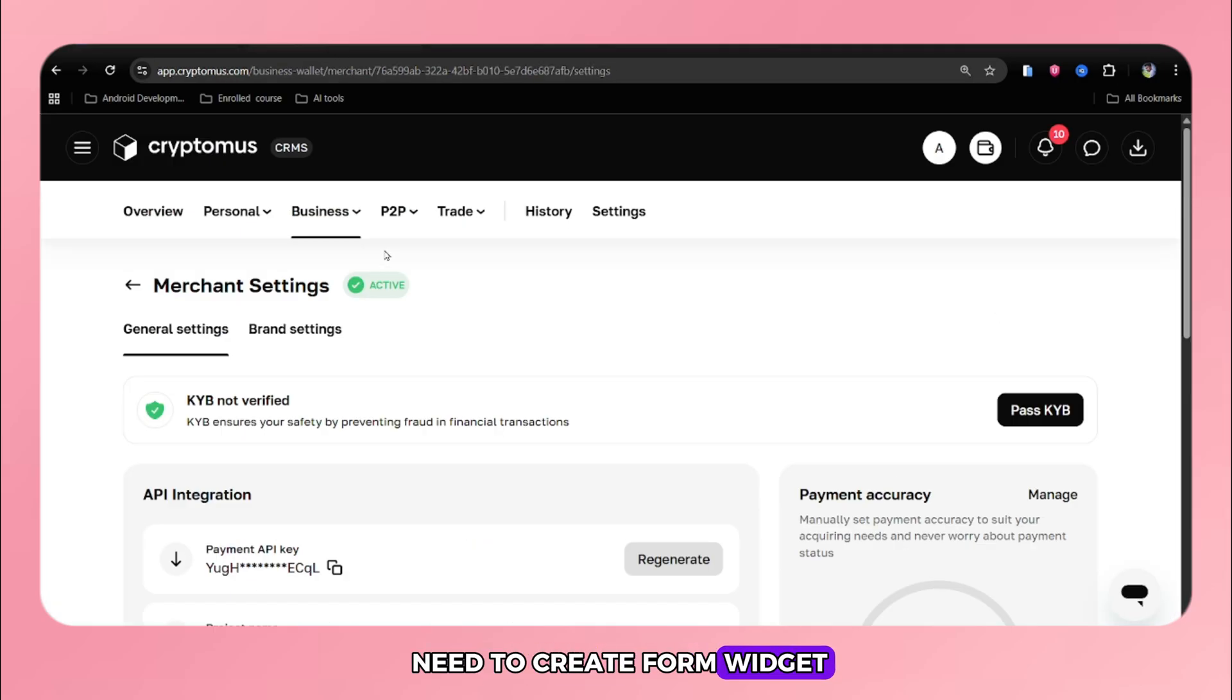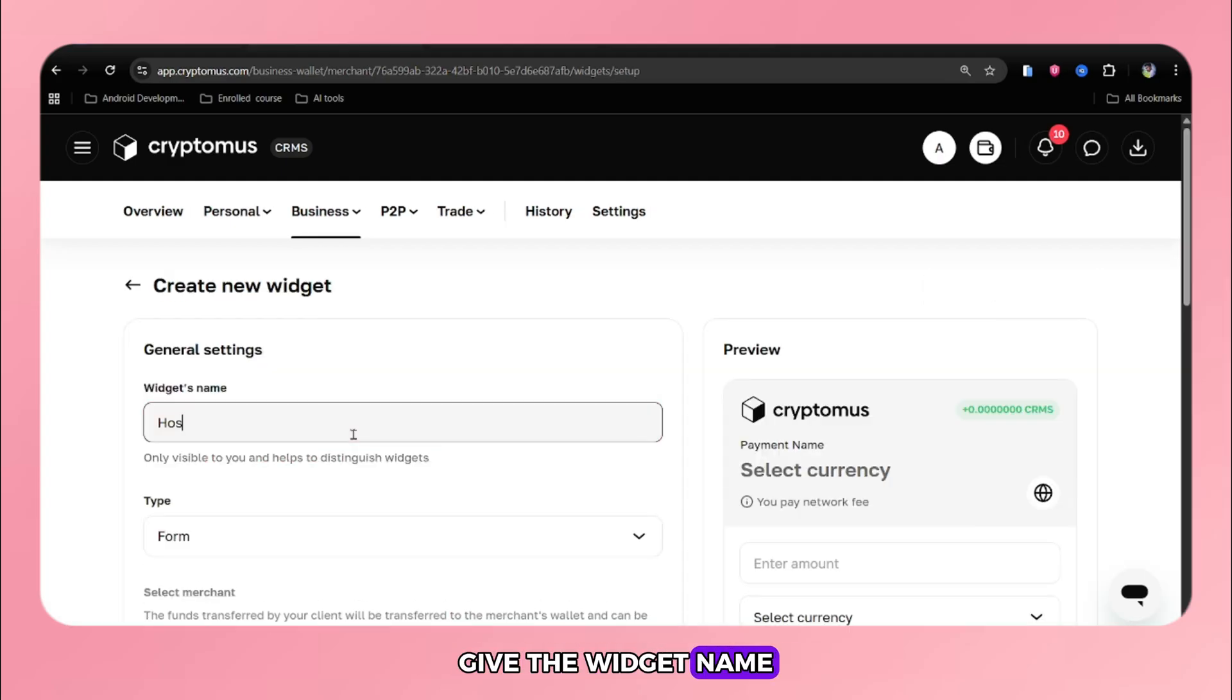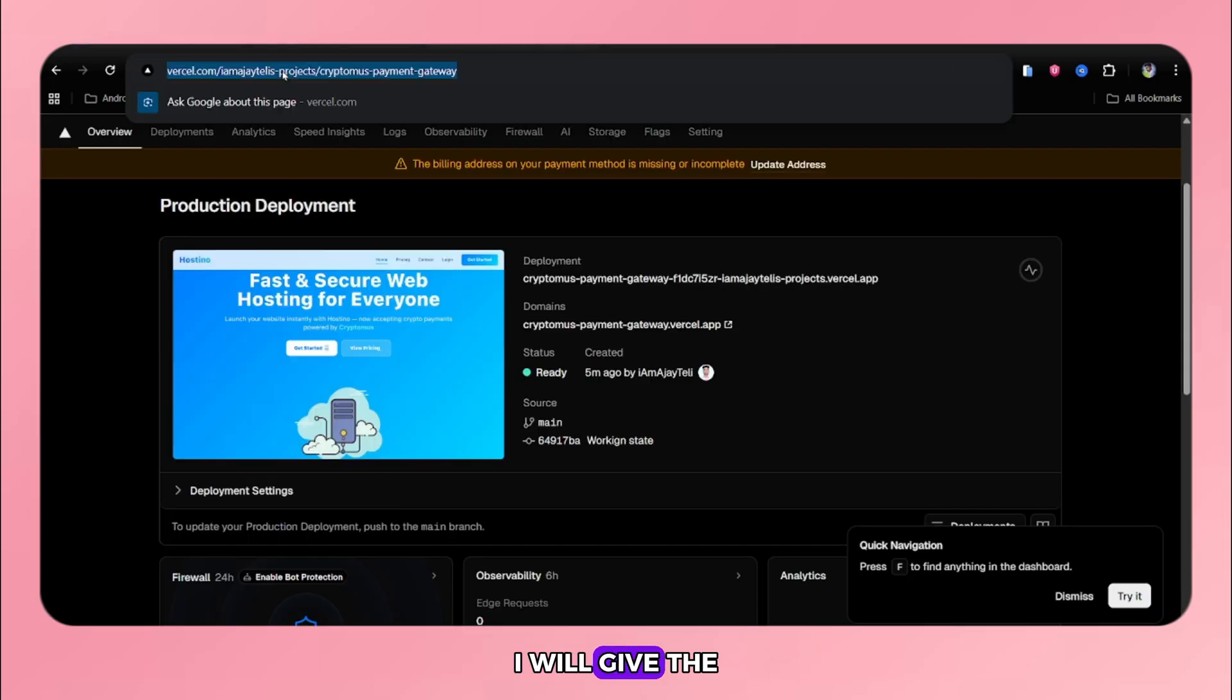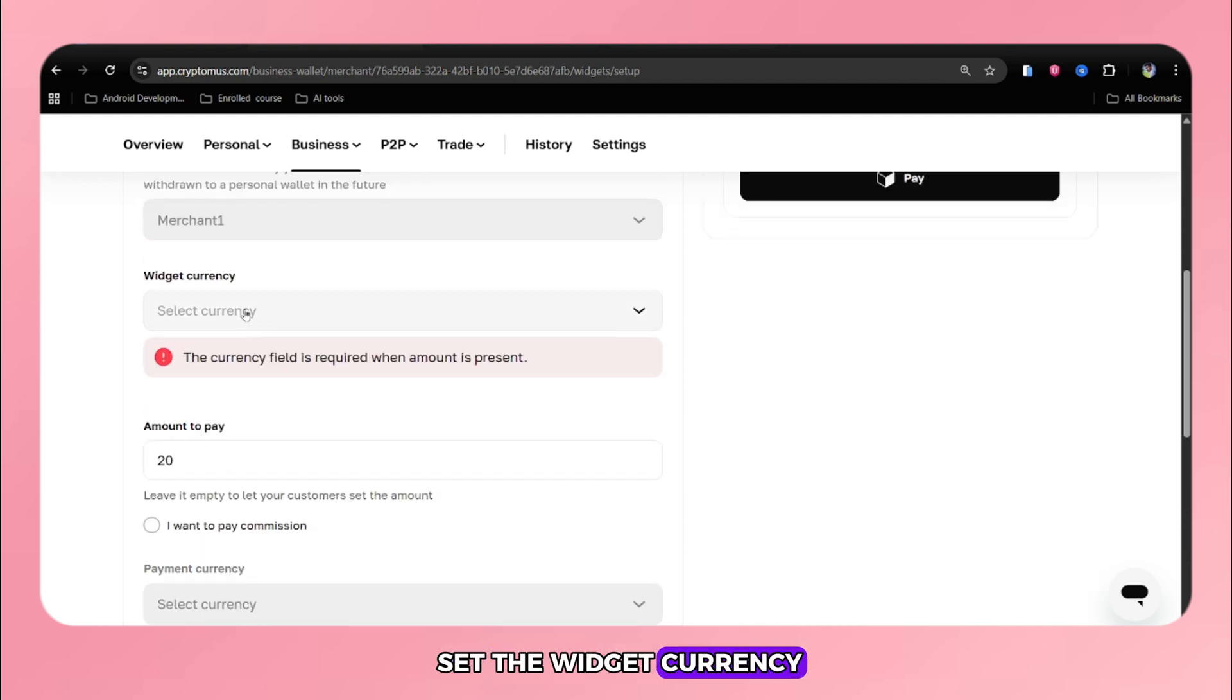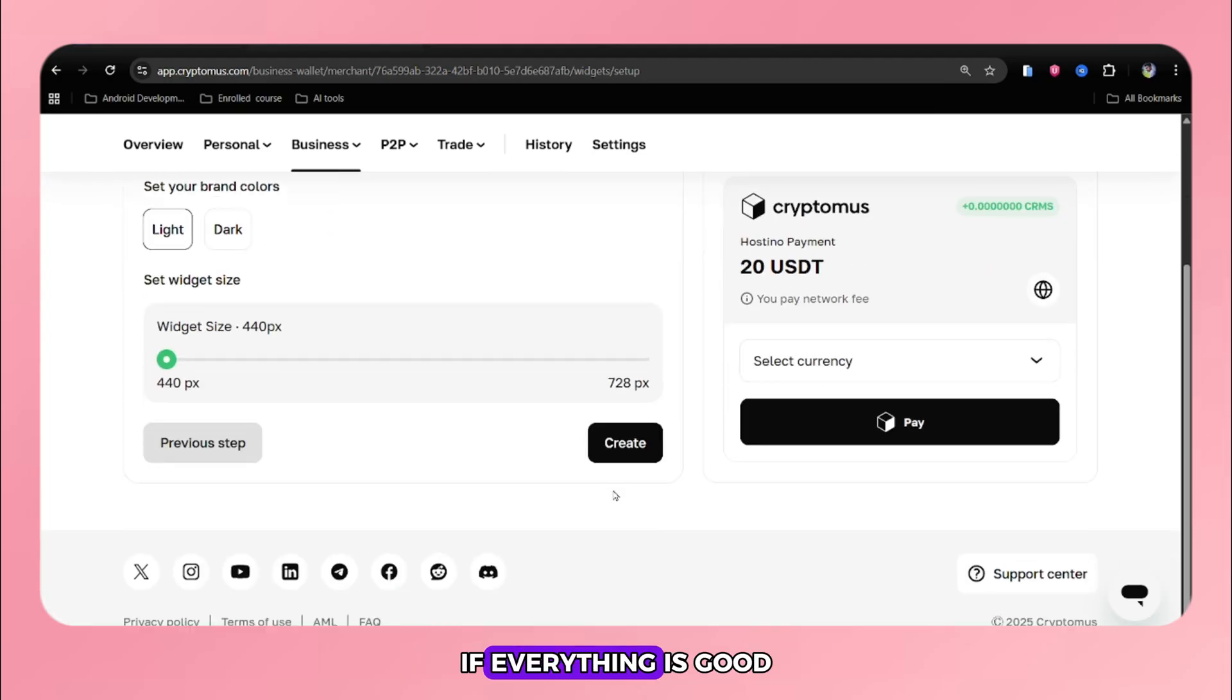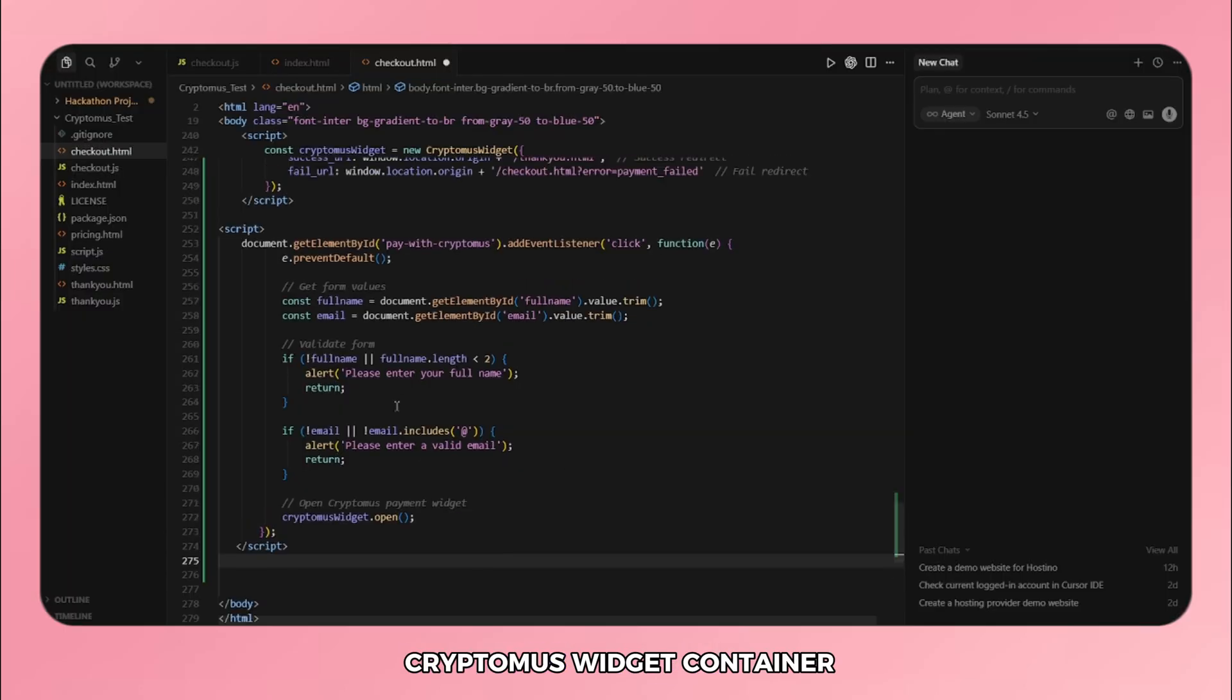In next step, we will need to create form widget in our merchant dashboard. Go back to the Cryptomus merchant dashboard and click on widget. Click on create new widget. Give the widget name, choose widget type, give the amount to pay. Give the URL to redirect when the payment got success. I will give the URL of my thank you screen. Also, give the name of the payment. You also need to set the widget currency. After that, click on continue. Here you can also see the preview how your form widget will look into your website. If everything is good then click on create. Copy this widget code and add this where you want the payment form to appear. I will paste in Cryptomus widget container.